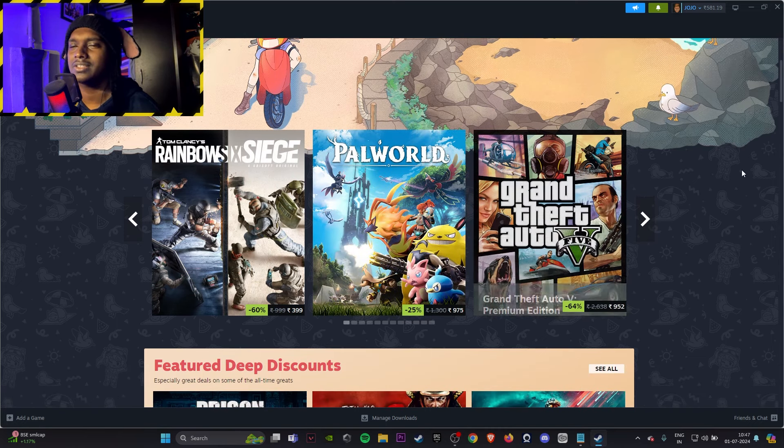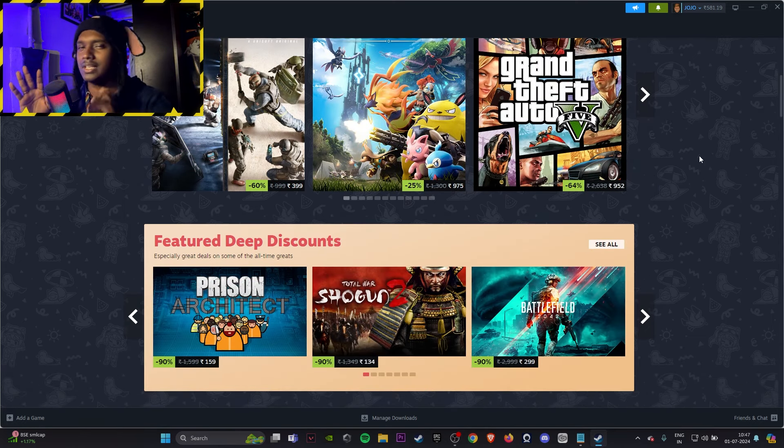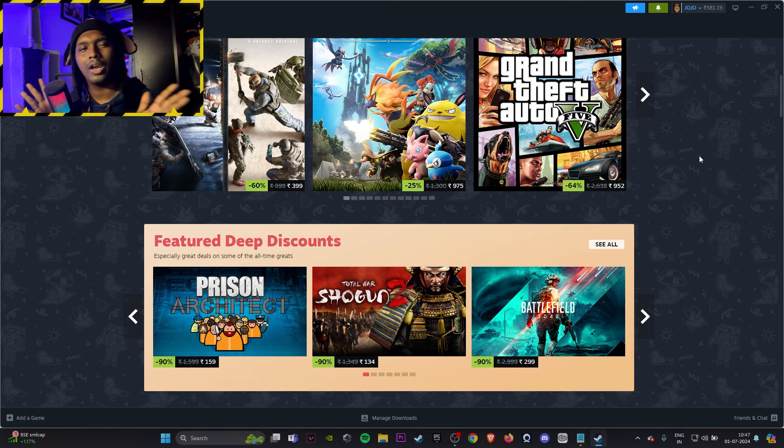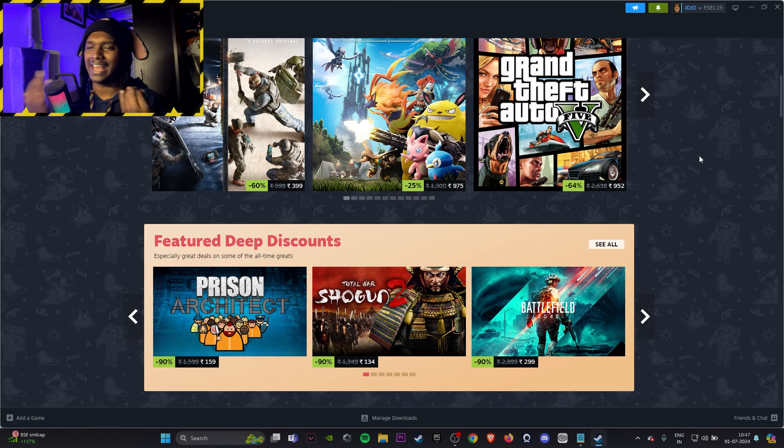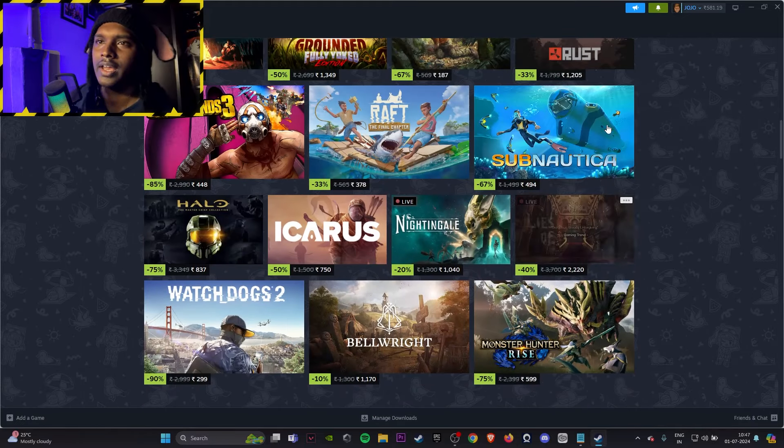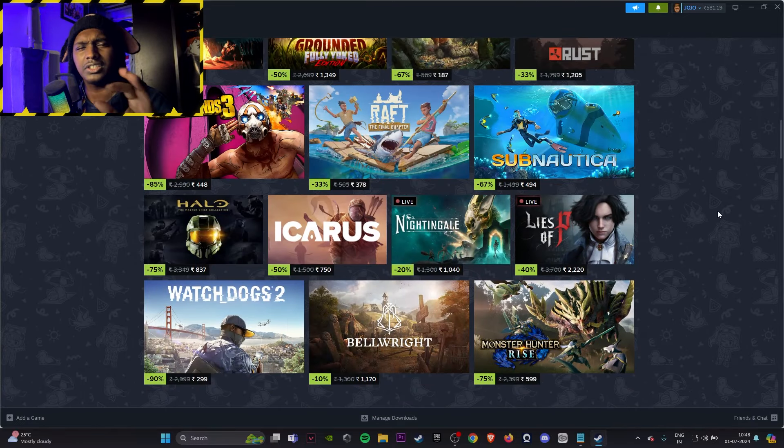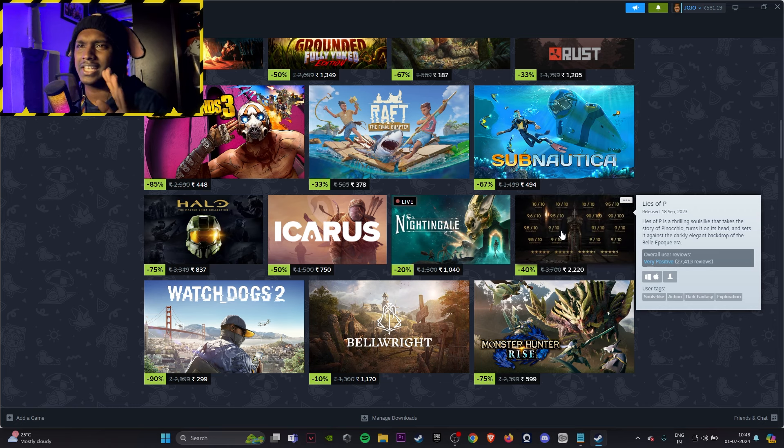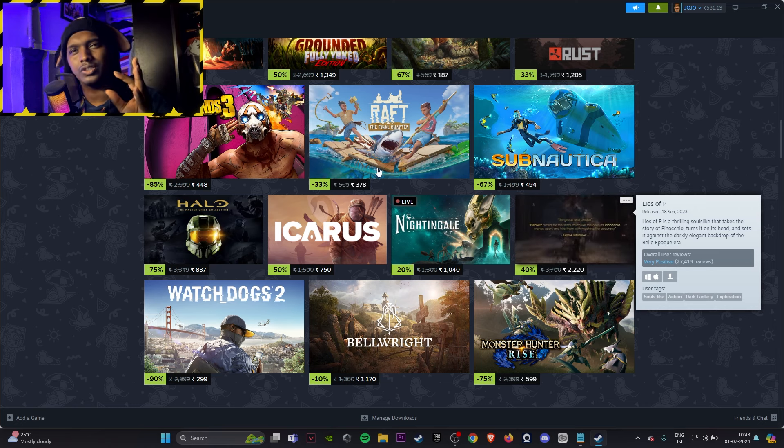So these are the games which I would suggest. The other game which I would suggest out of the Steam sale has to be Red Dead Redemption 2. I know people glaze it a lot but it's just an experience. Go buy it, it's on sale. There are like a few games I'll finish it faster. One is Lies of P, it's expensive but go and try it out, that's all.